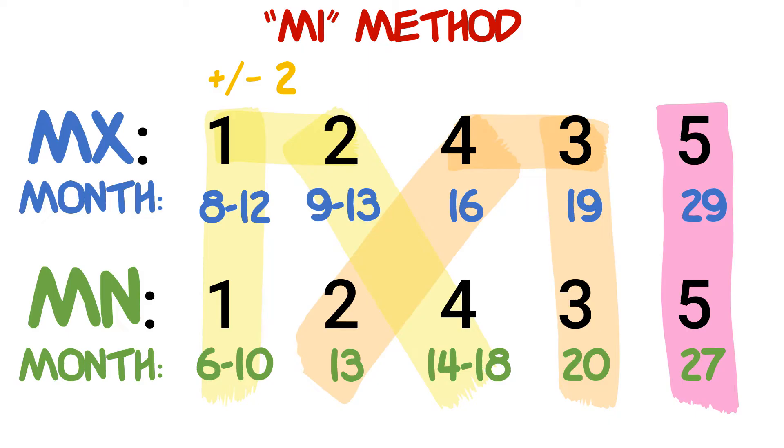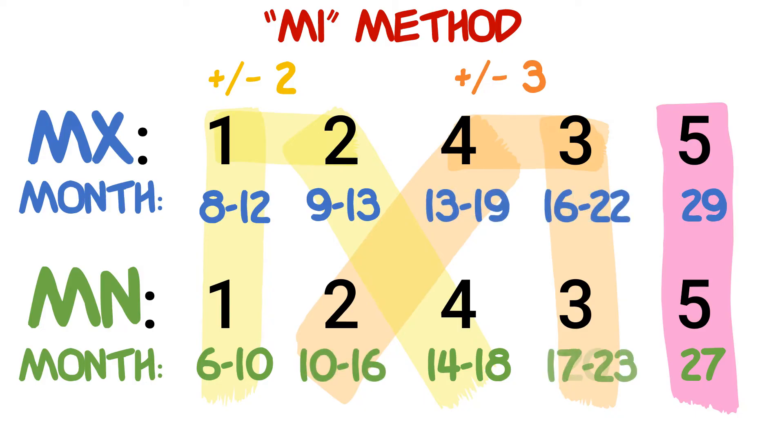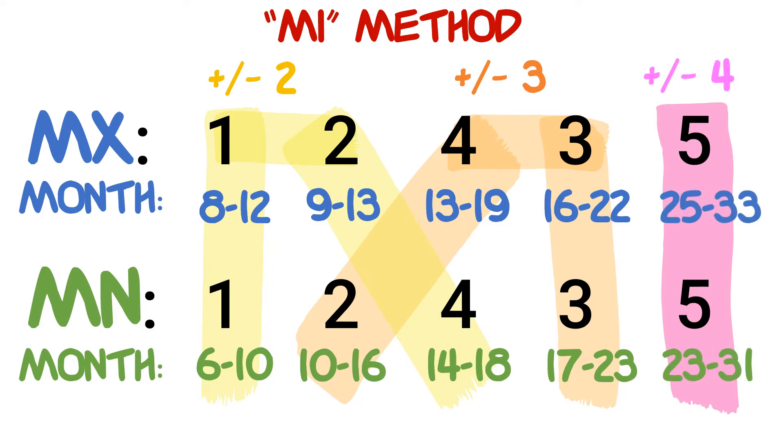We're going to do the same thing with the orange highlighted numbers, except this time it will be plus and minus three. And for the pink highlighted numbers, we're going to apply plus and minus four. That's it—we now have the complete accurate age ranges at which the baby primary teeth will come in.